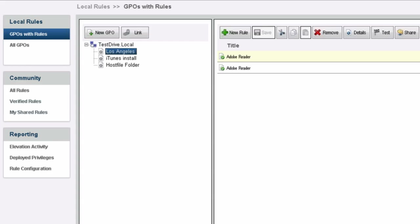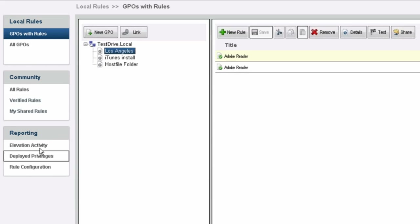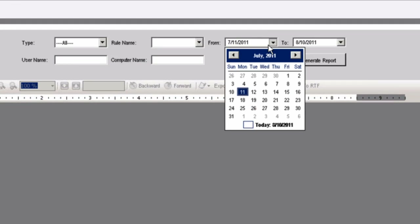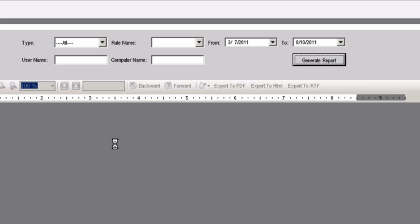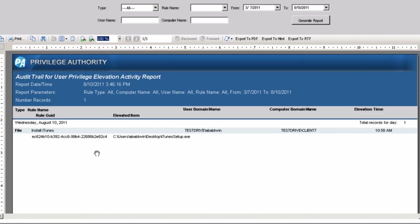Within the application you have several reporting capabilities that allow you to keep track of activity that's happening. If you want to see what your administrators are doing and what kind of changes they're making on the Privilege Authority side, you can run several reports. As far as the activity is concerned for this environment, the 'install iTunes' rule is currently being applied to Abe Baldwin on a client 7 machine, and I have every single one of these details as well as when it was last performed.